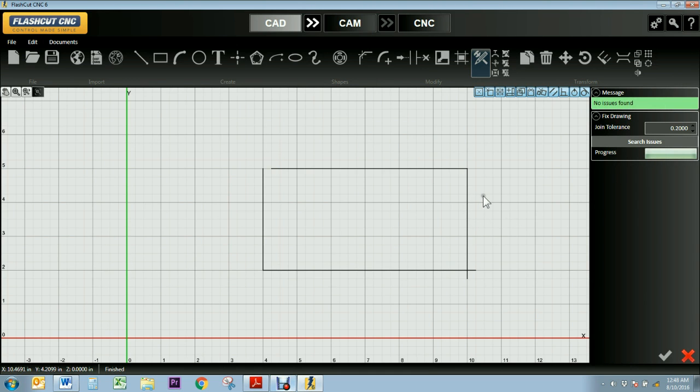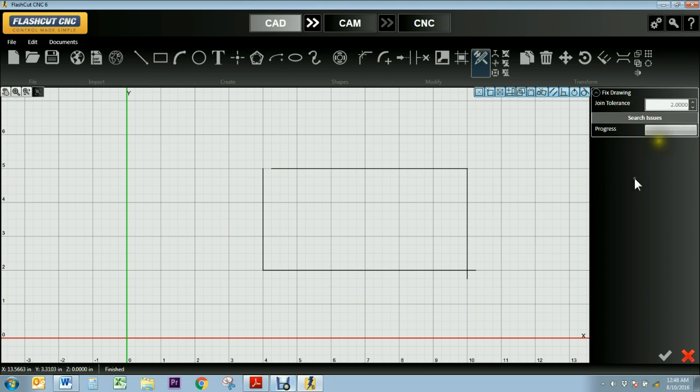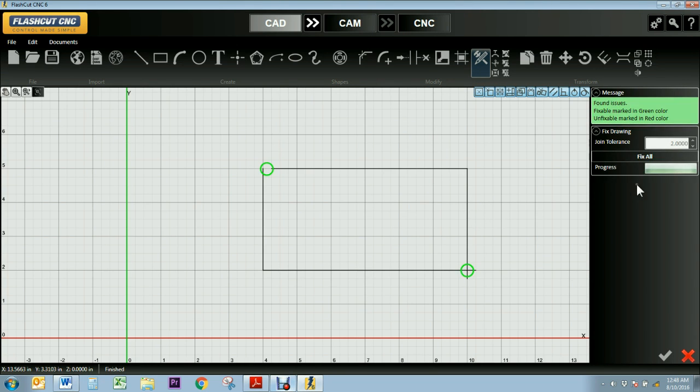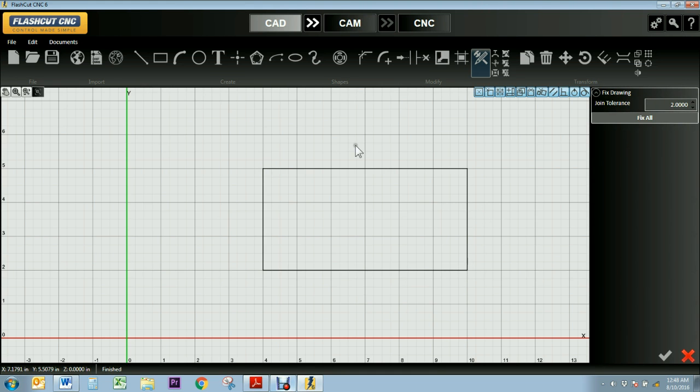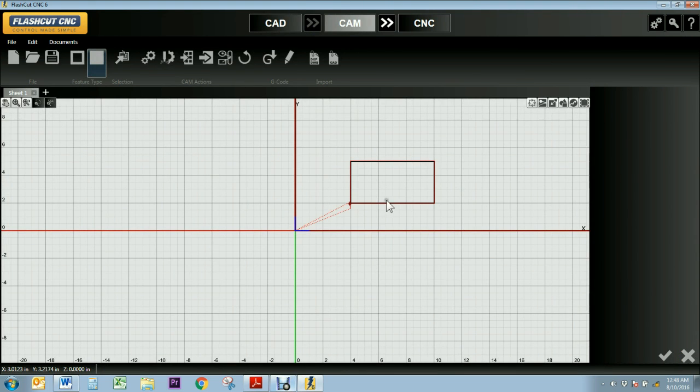So I'll go back, I'll increase my joint tolerance, and search my drawing again, and then I'll have green circles show up. And I'll fix that, and then continue on to CAM mode, and now you see that the toolpath of my design has been generated.